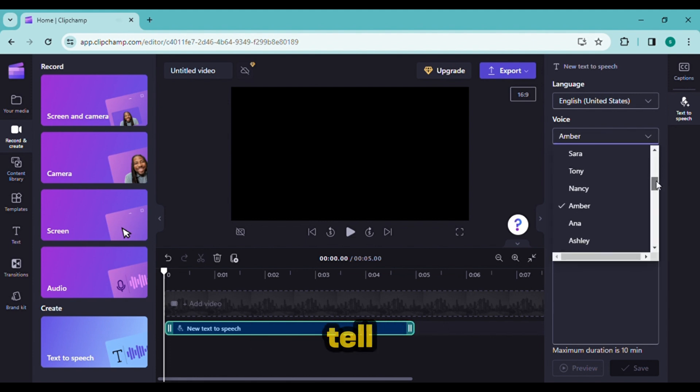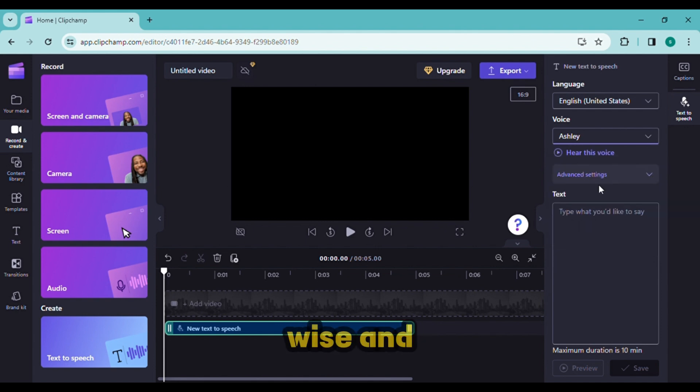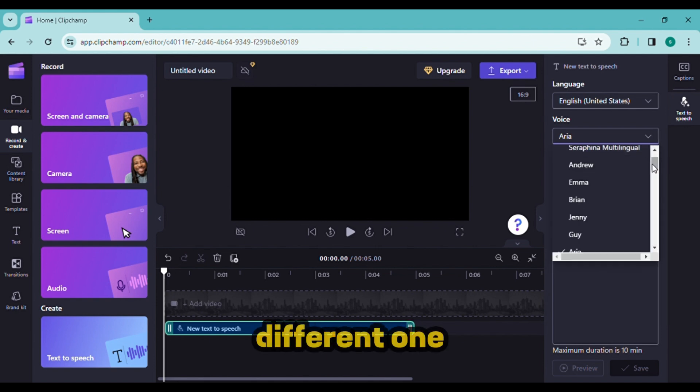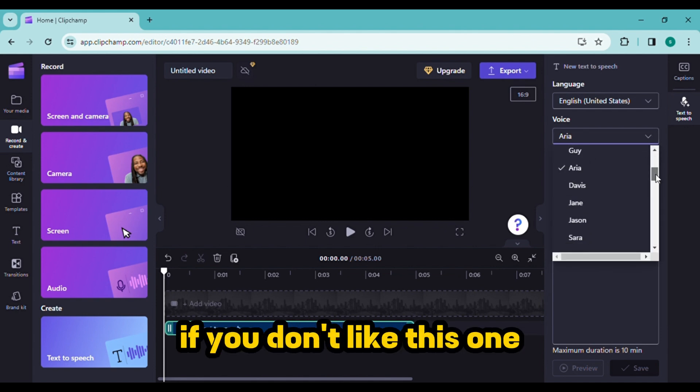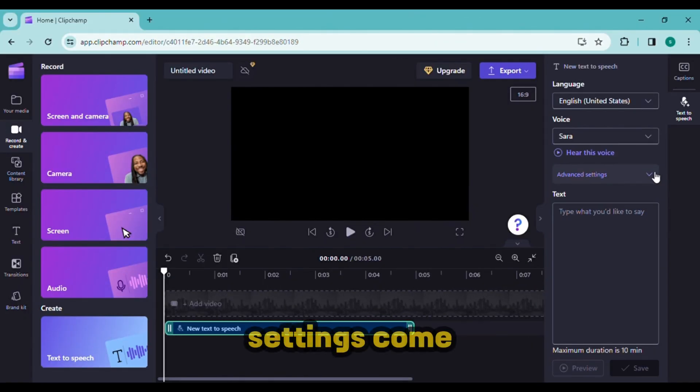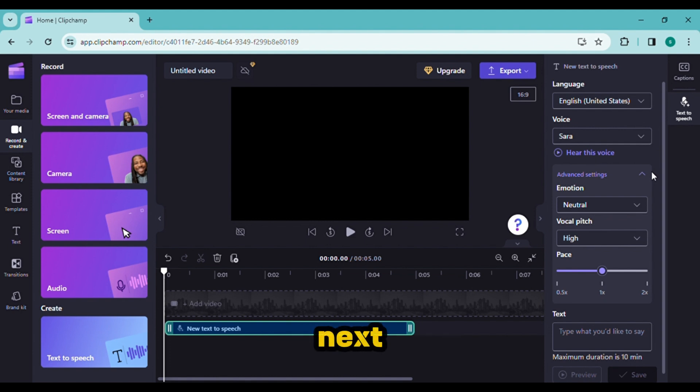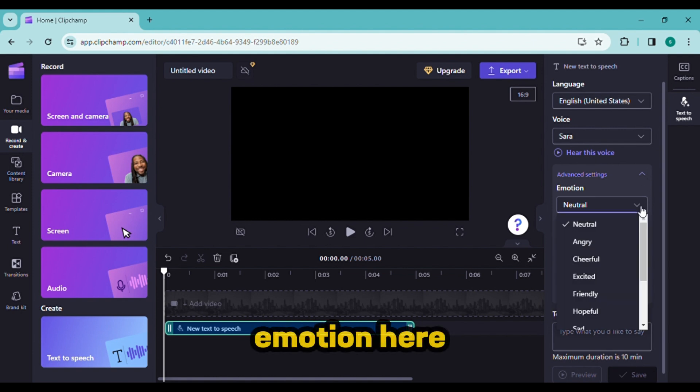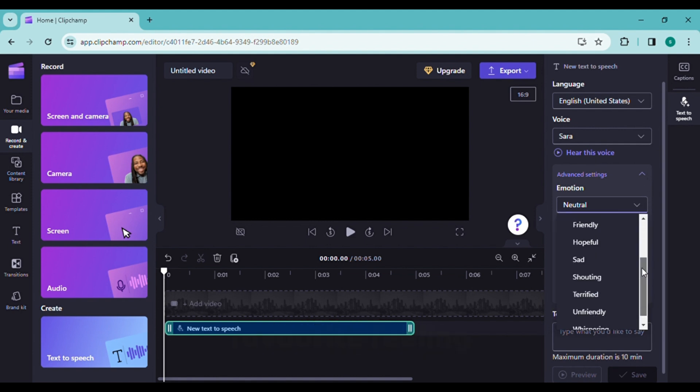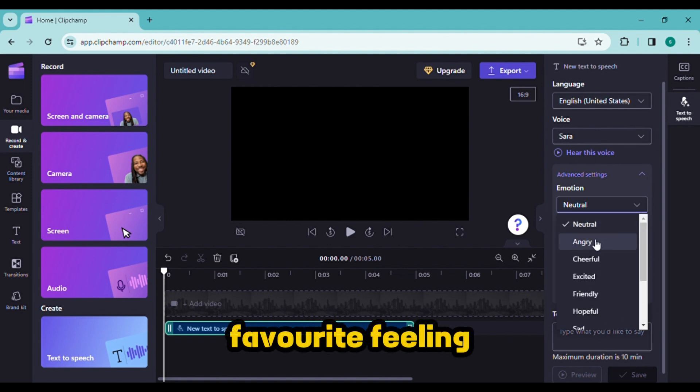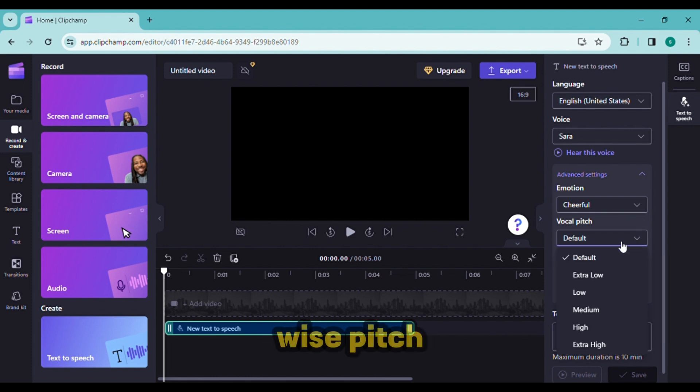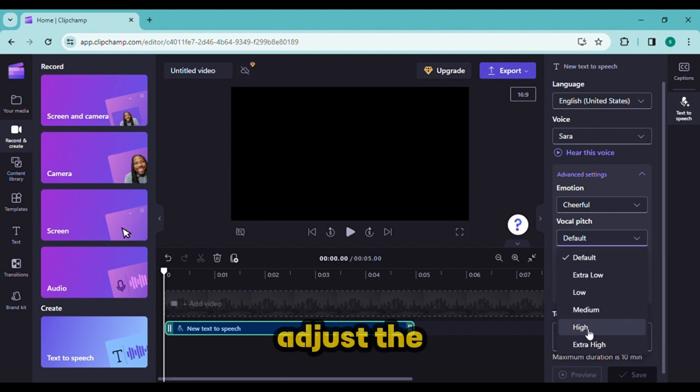Change the voice and choose a different one if you don't like this one. The advanced settings come next. You can adjust the emotion here. Choose your favorite feeling.